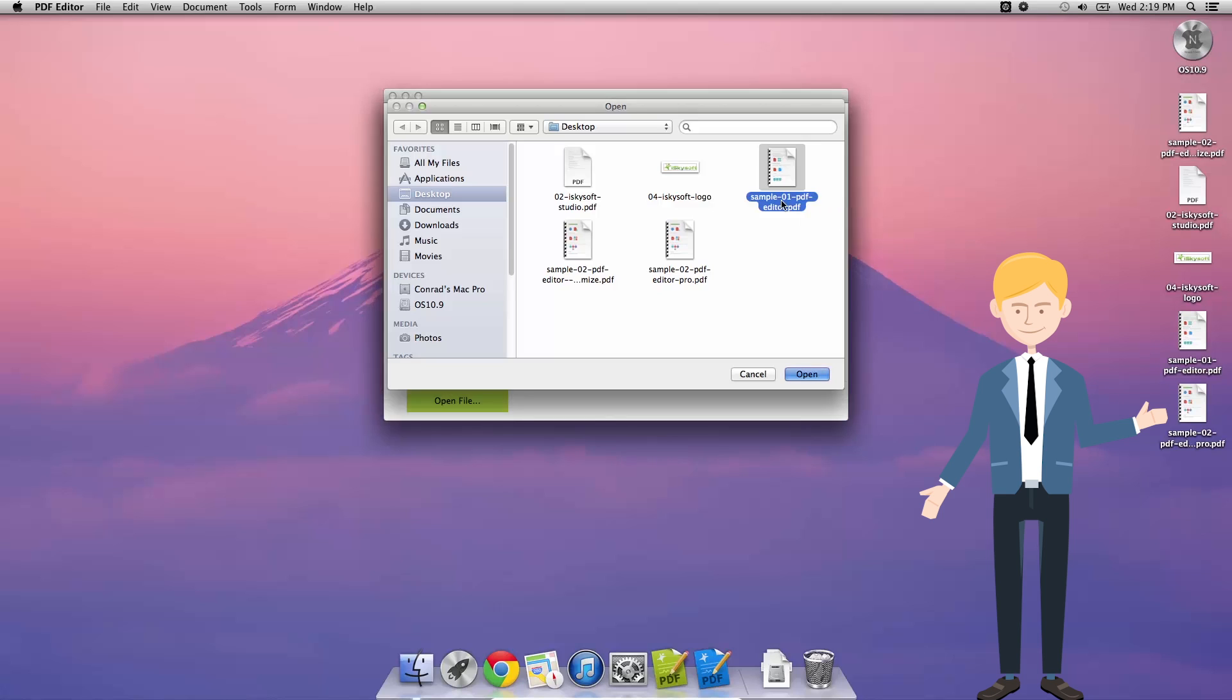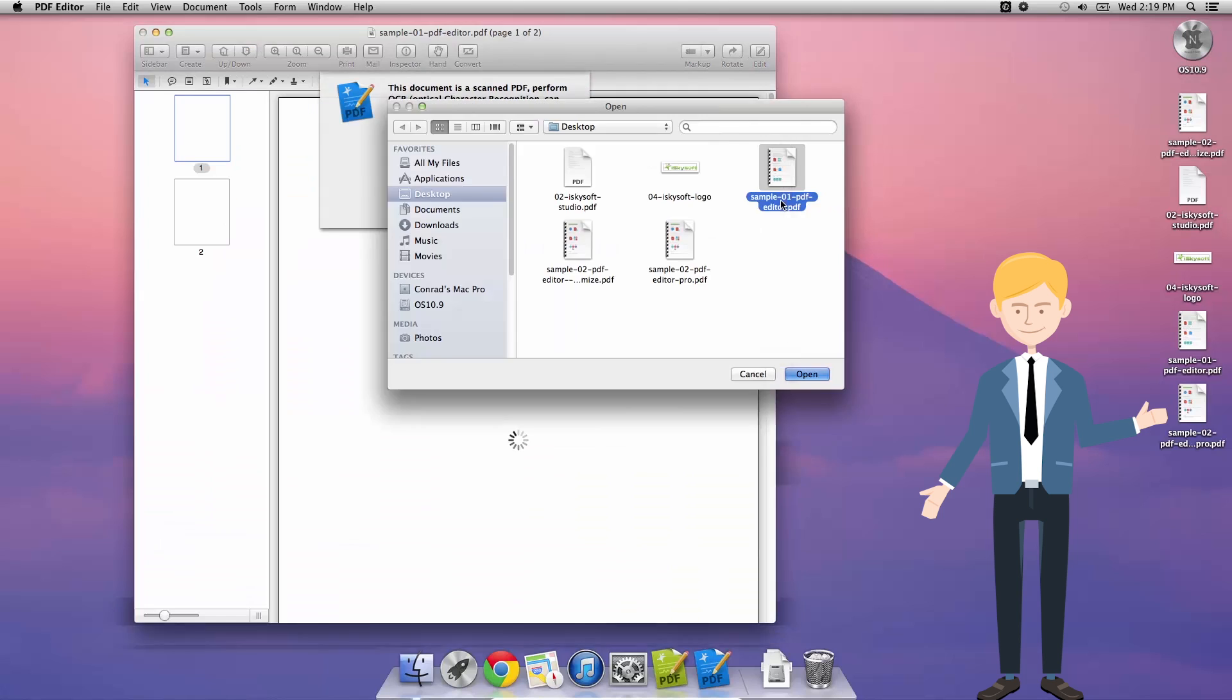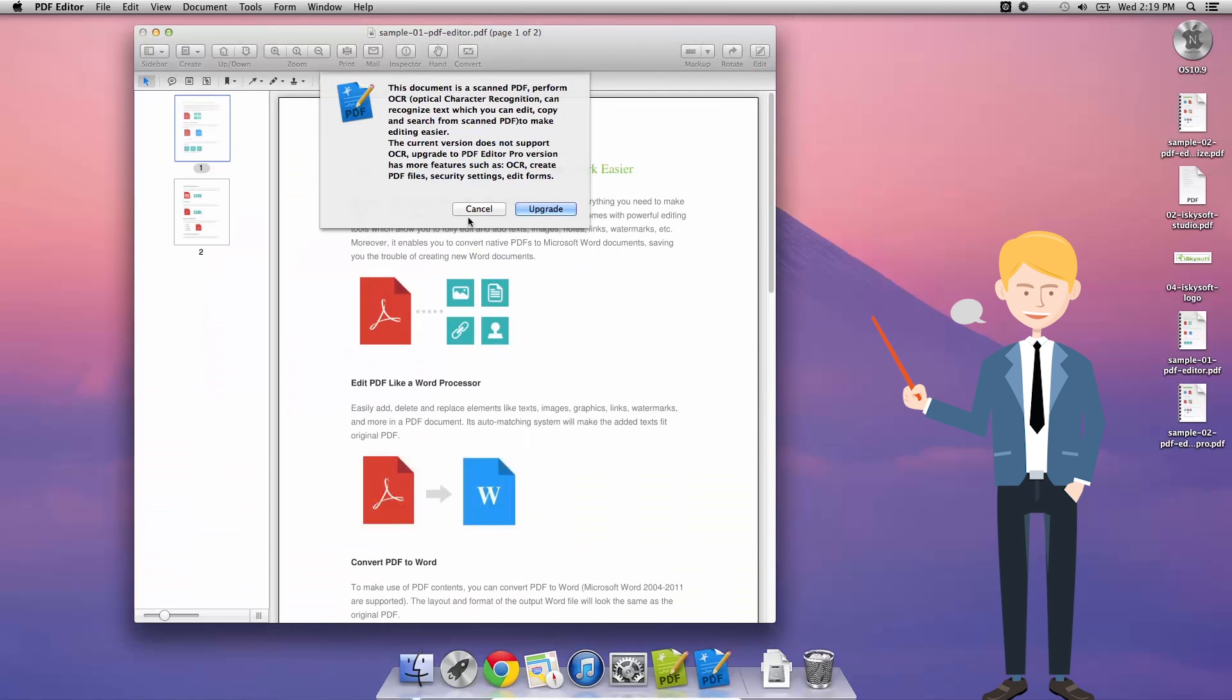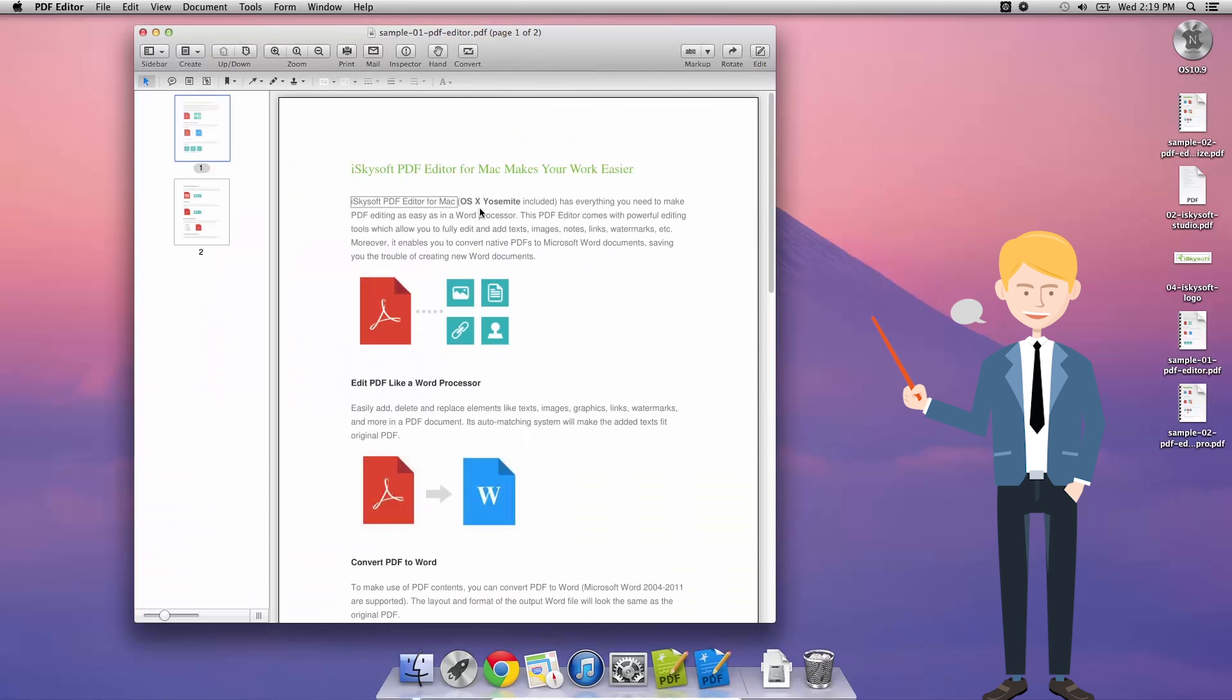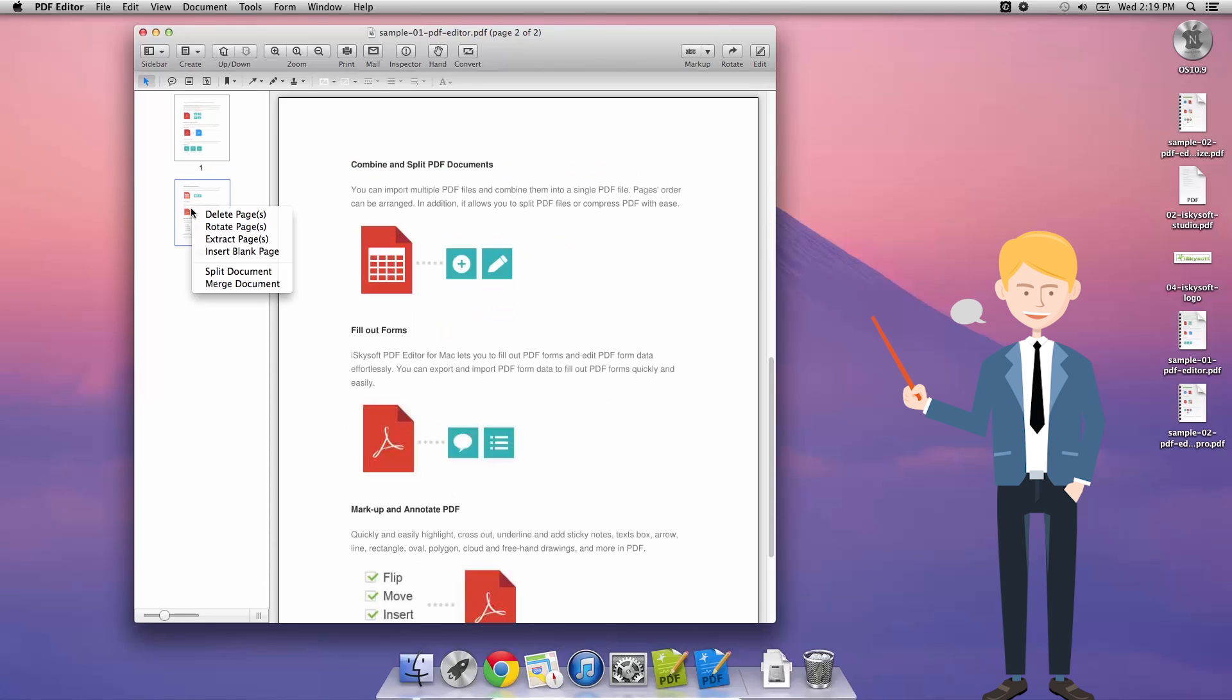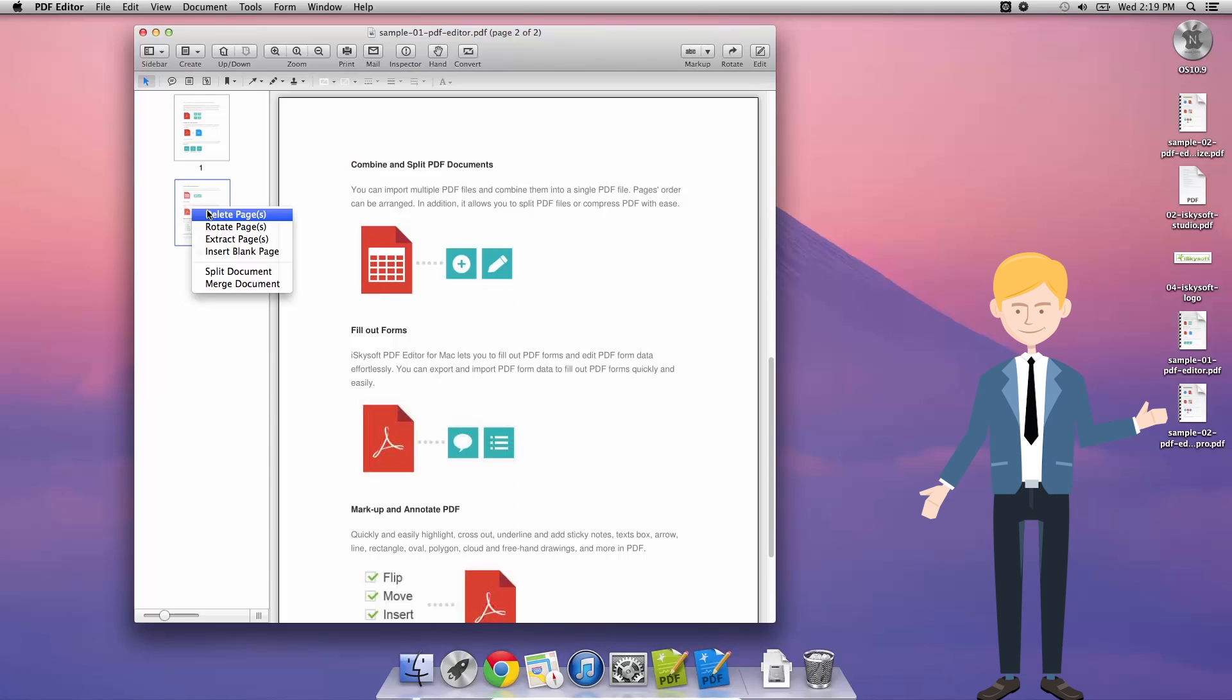So I'm going to open my trusty sample and show you the three ways that you can do this. The first way is simply by clicking, right-clicking, or control-clicking on a page and then hitting delete pages.